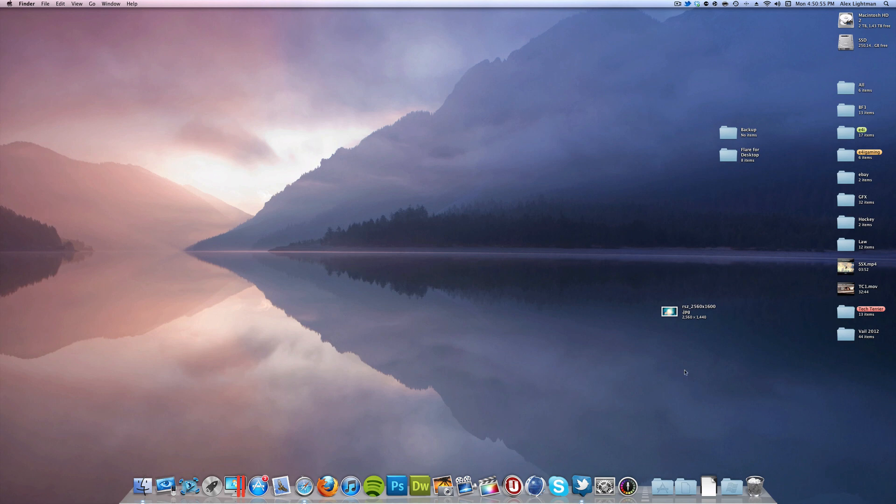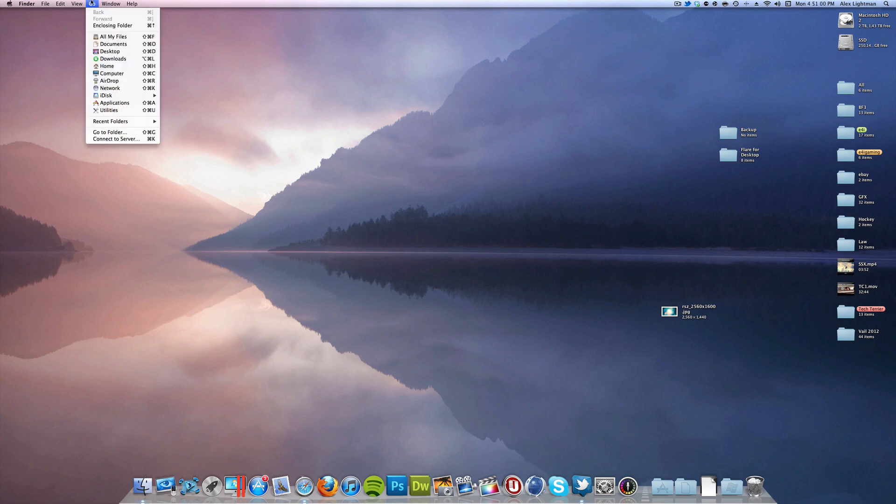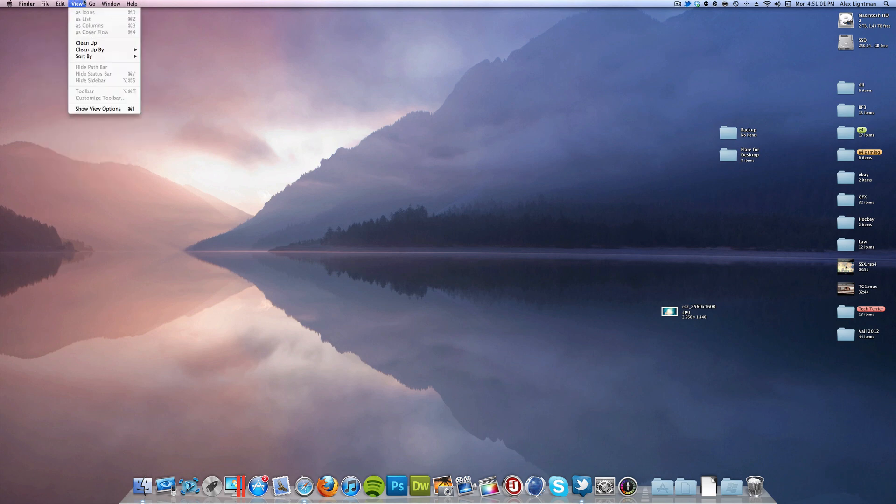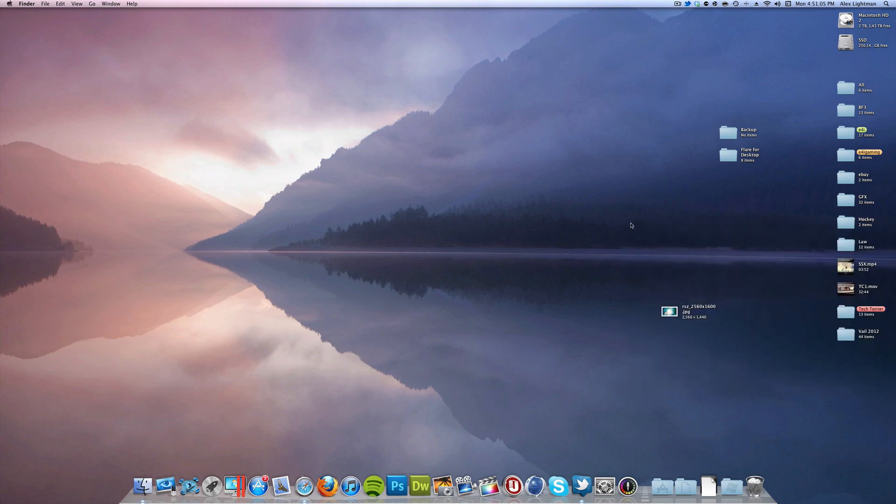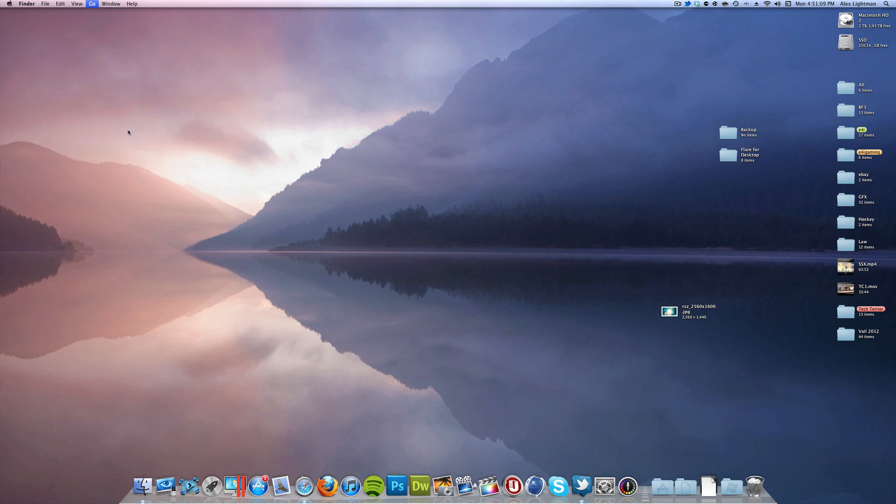Now basically what I want to do is you want to go to your Finder, and if it doesn't say Finder up here, you just want to click Finder right there. So make sure Finder is your selected application, and then in the menu bar, click Go and then Go to Folder.